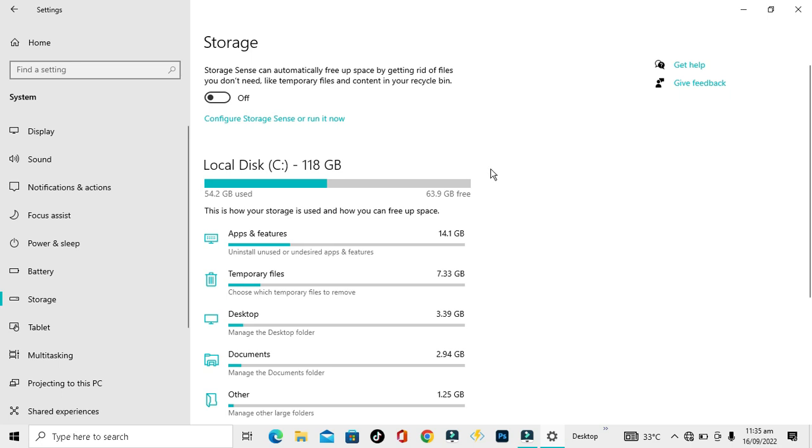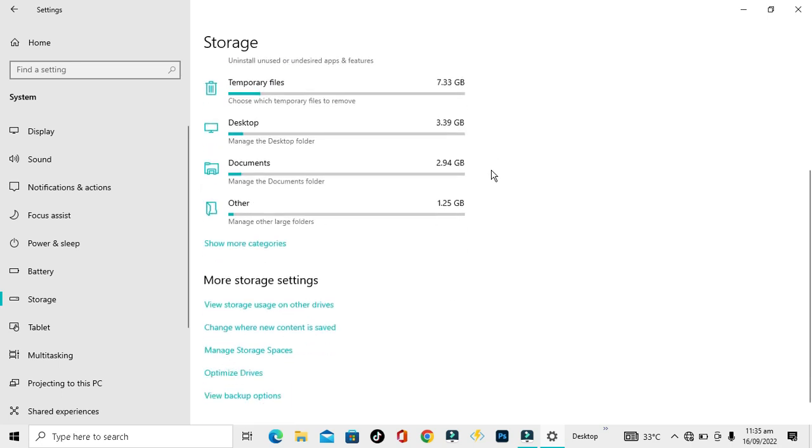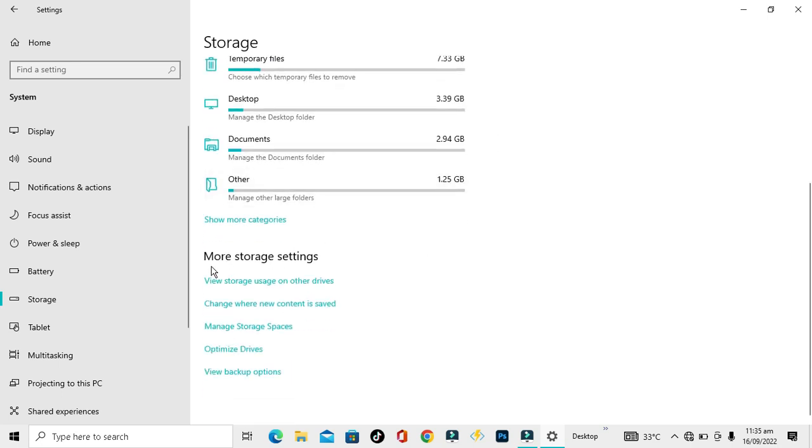Just scroll a little down and under the more storage settings you can see the second option: change where new content is saved. You have to just click on it.